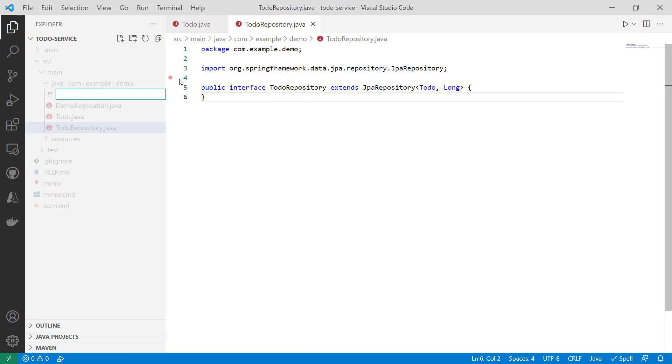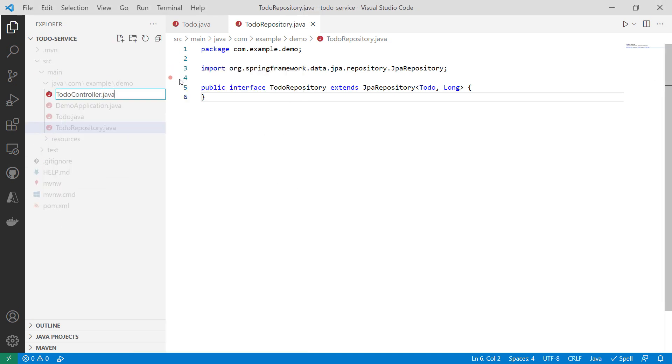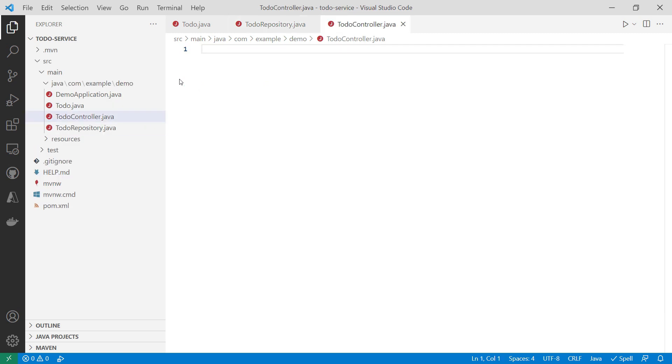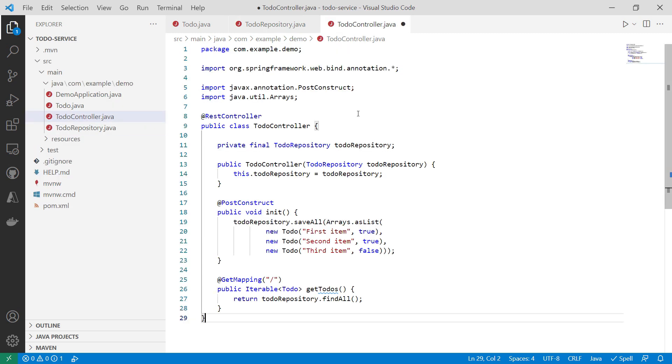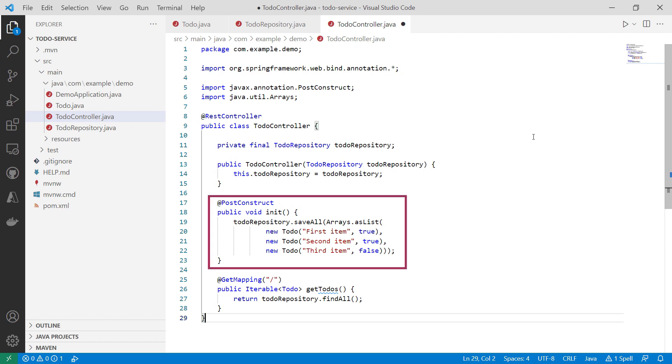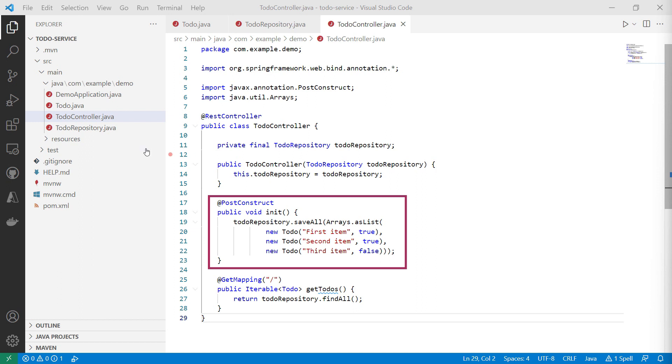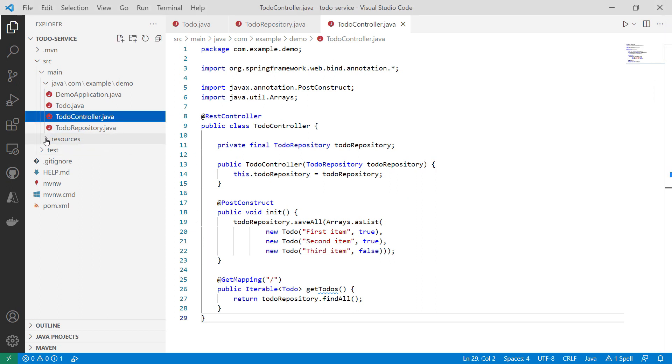Finally, another file, todoController.java. This is the controller that will do the actual work. If you look here, you'll see that on initiation, the controller inserts three to-do items into the database.